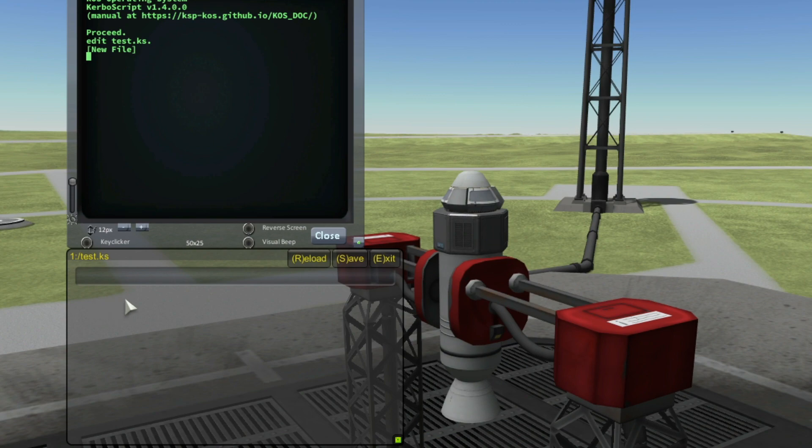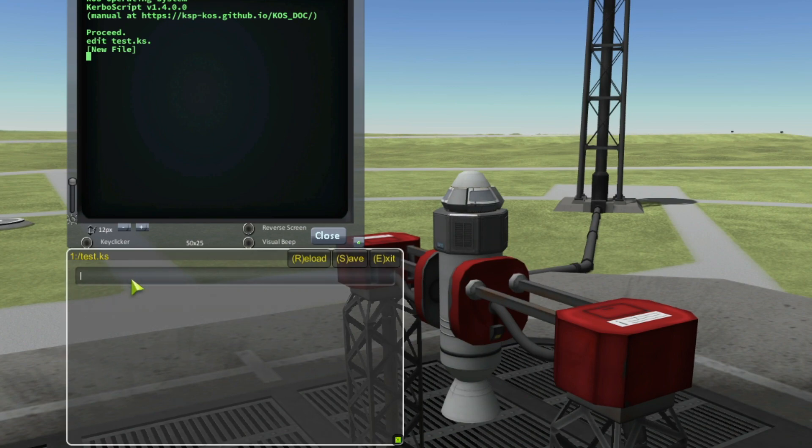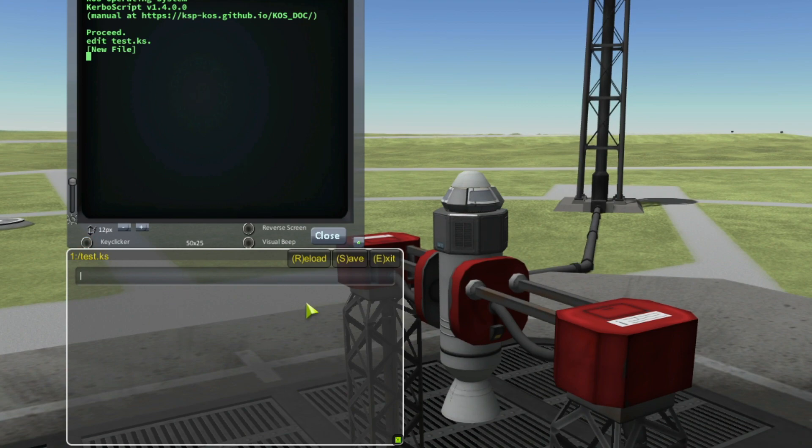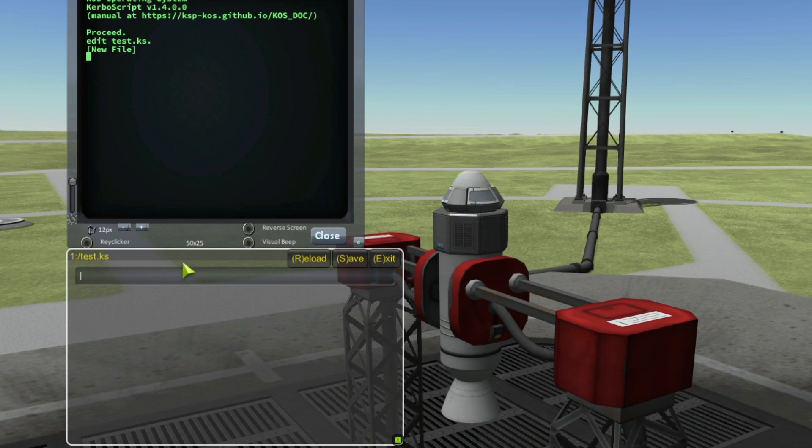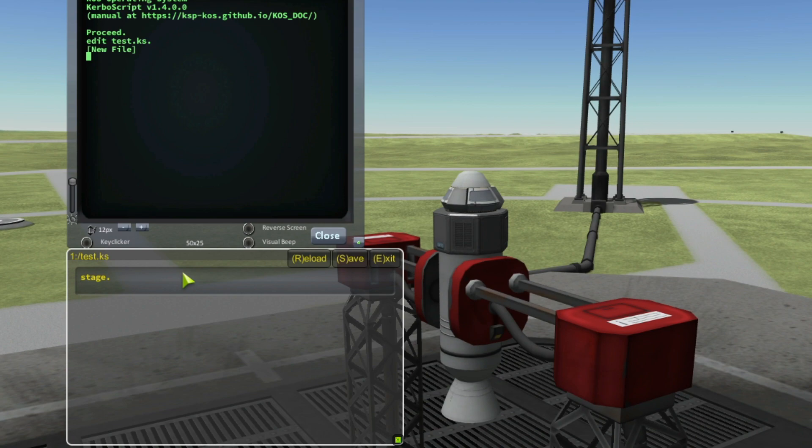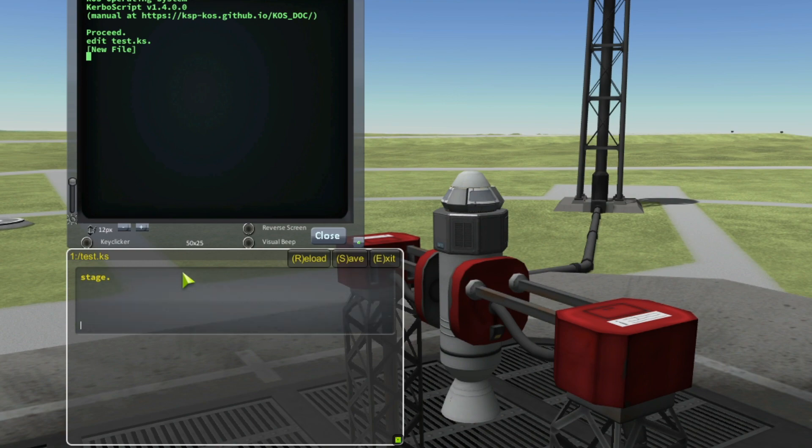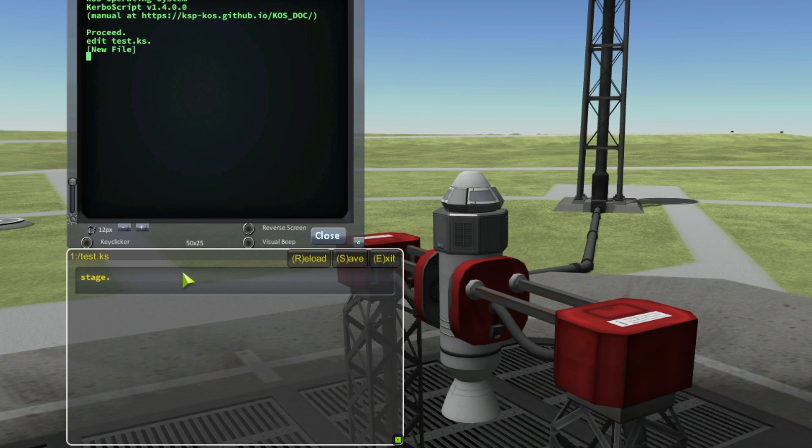For now, we have here a new window, the editor. This is the internal editor that comes with KOS and I can write my script. Stage period and I can press the enter button without executing the script. I can do it as long as I want. So I can write my script as long as I want.